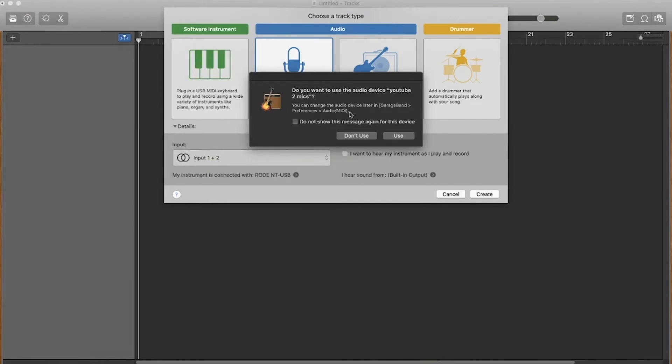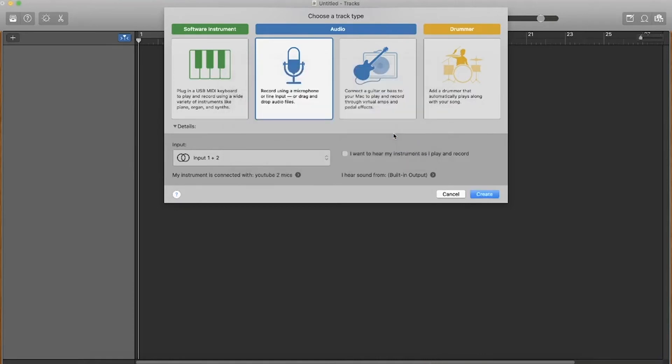It will say do you want to use the audio device YouTube two mics and you want to say use and you want to say use again and it will initialize the core audio.